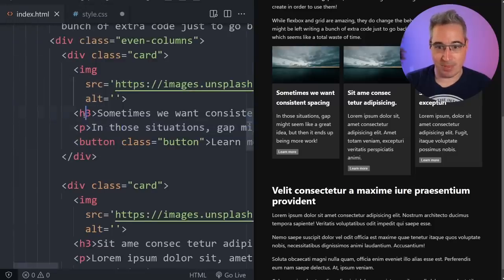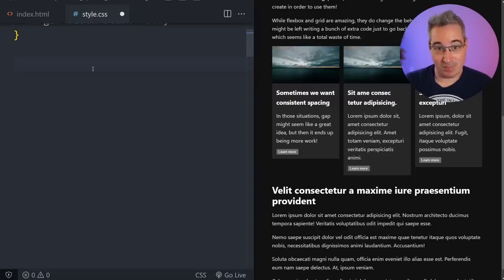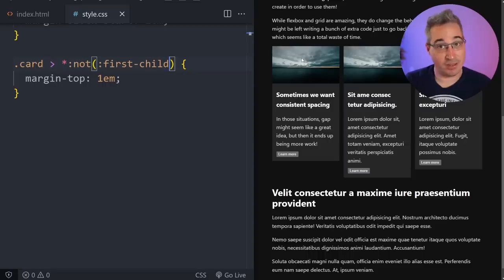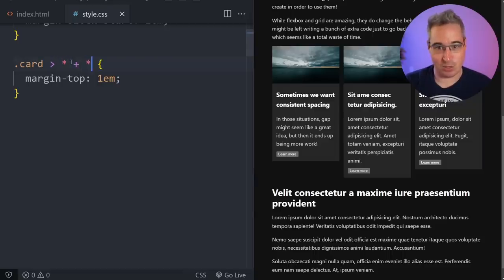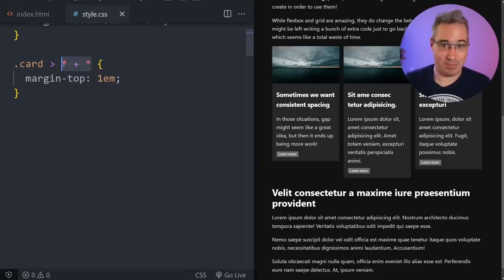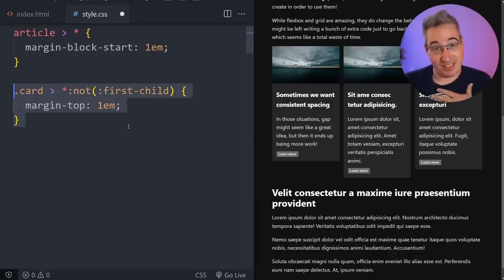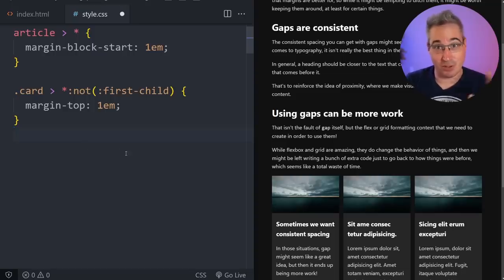In this card — which has an image at the top, content, then a button — we can simply do .card > * { margin-top: 1em } and then add :not(:first-child) so the image doesn't get the margin. There we go — consistent spacing through everything. Alternatively, the lobotomized owl selector .card > * + * does the same thing. Either approach is much easier than writing five lines of CSS just to be able to use gap.